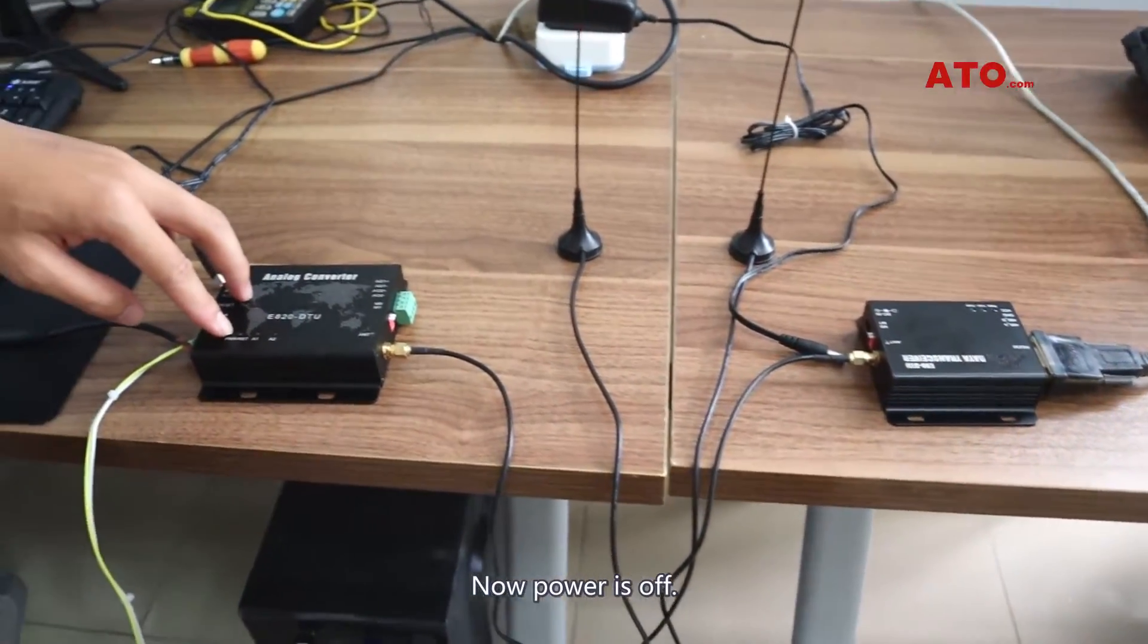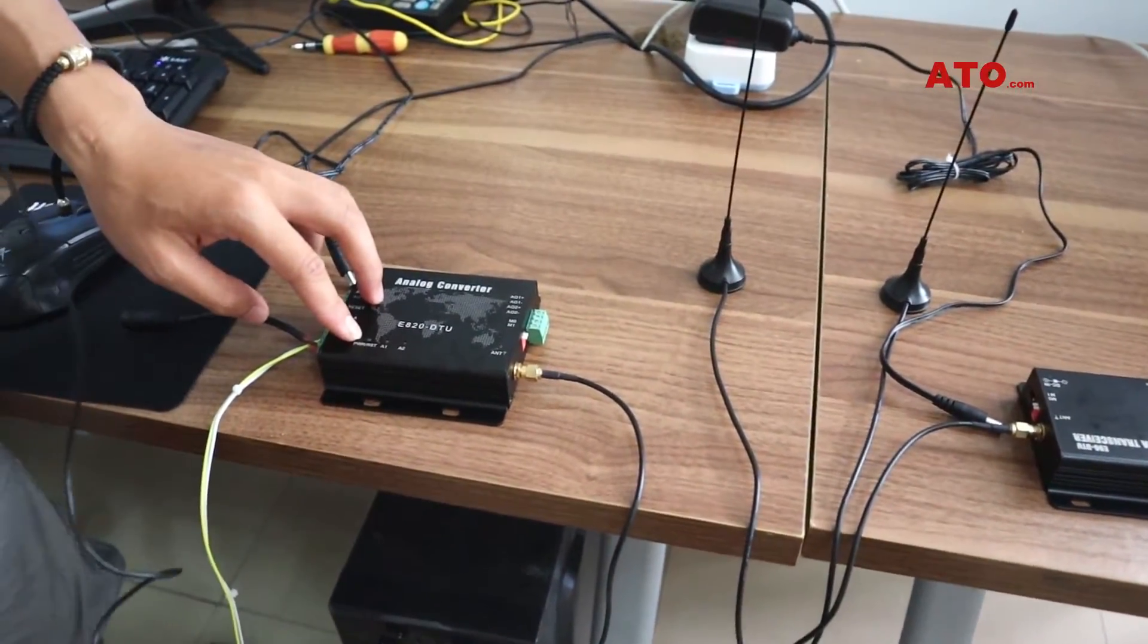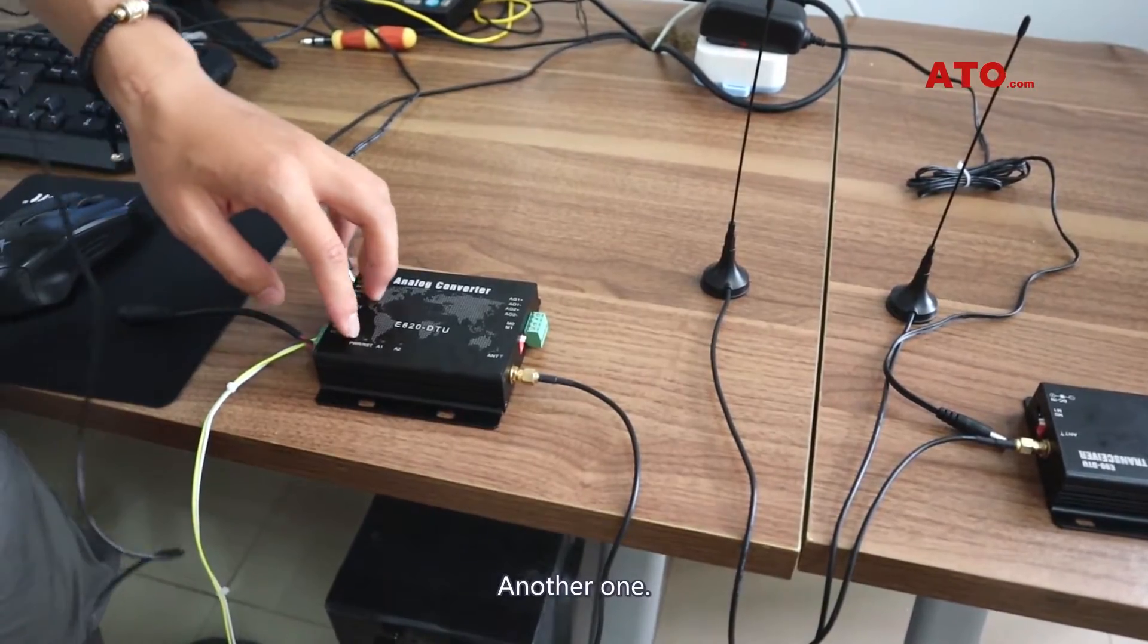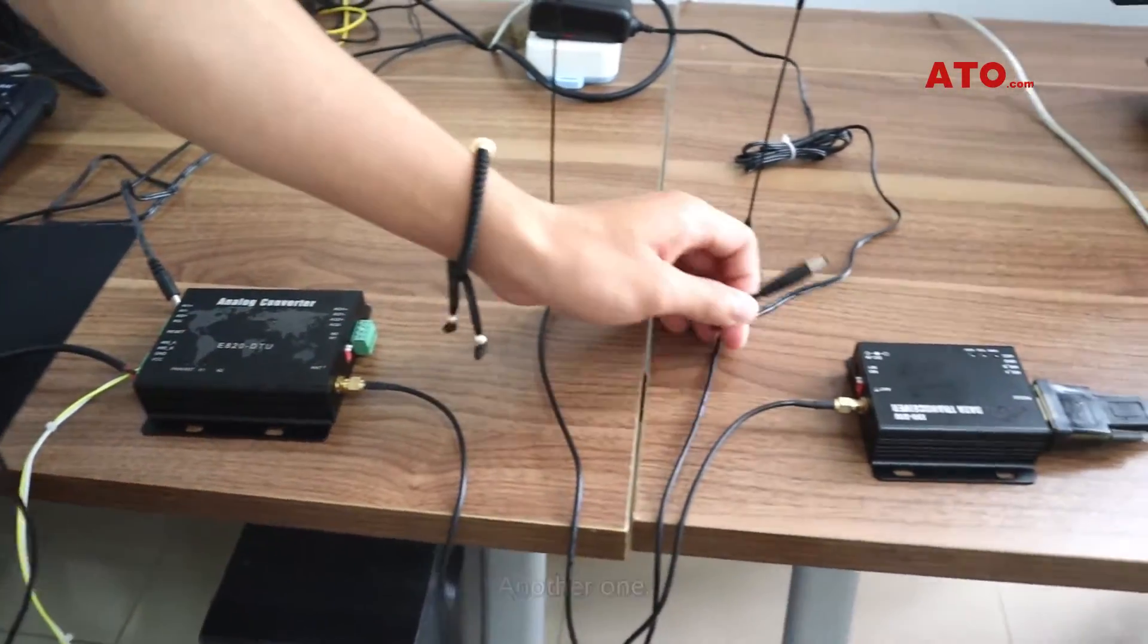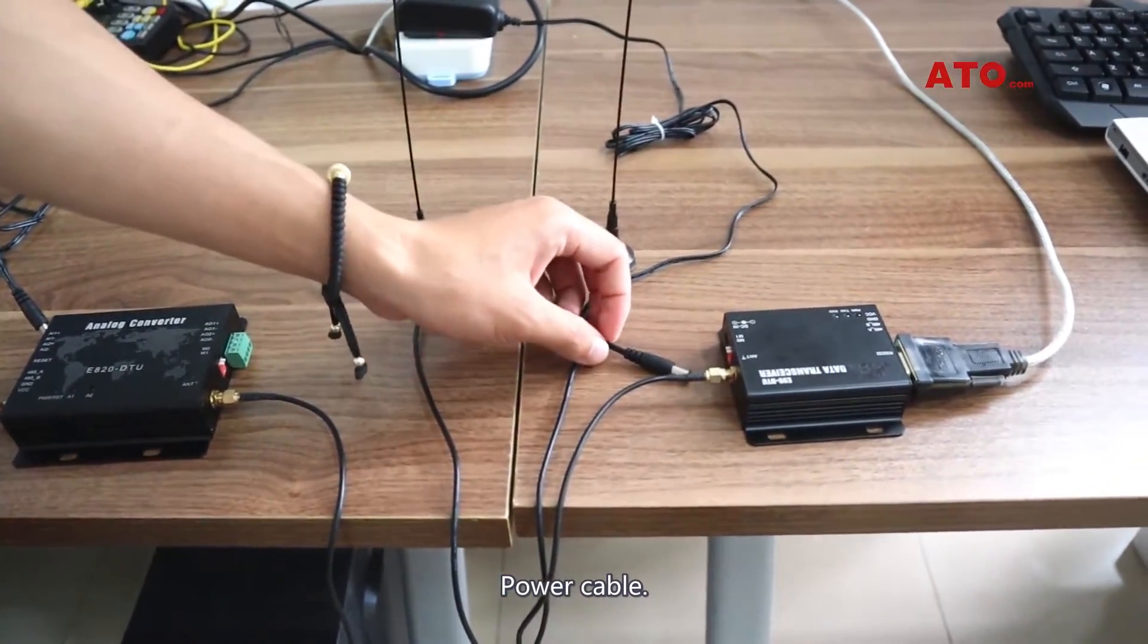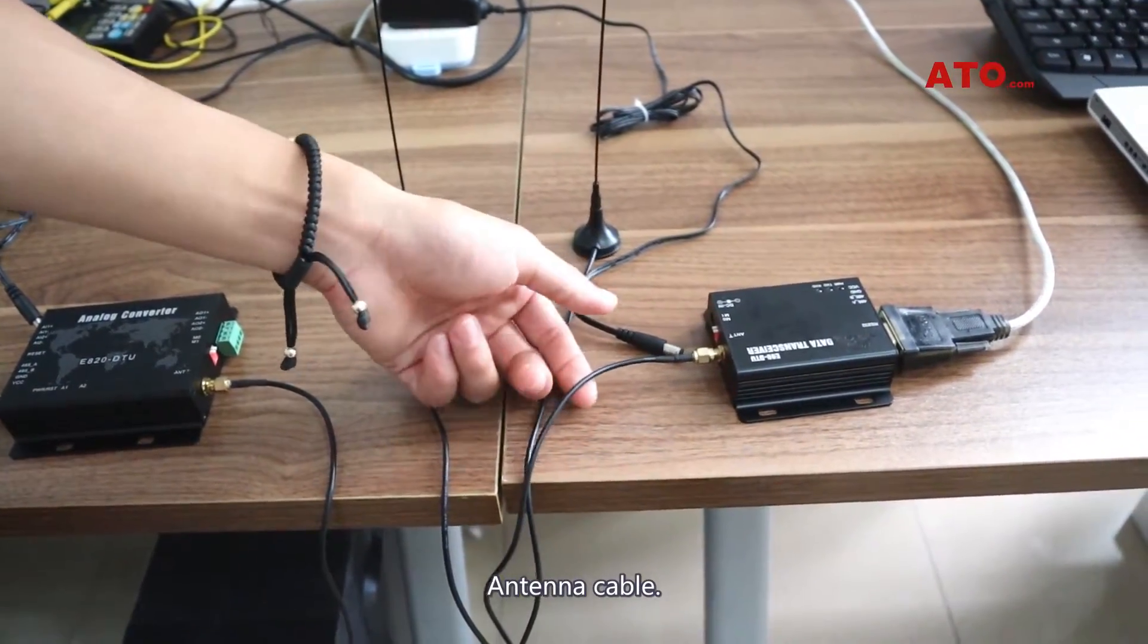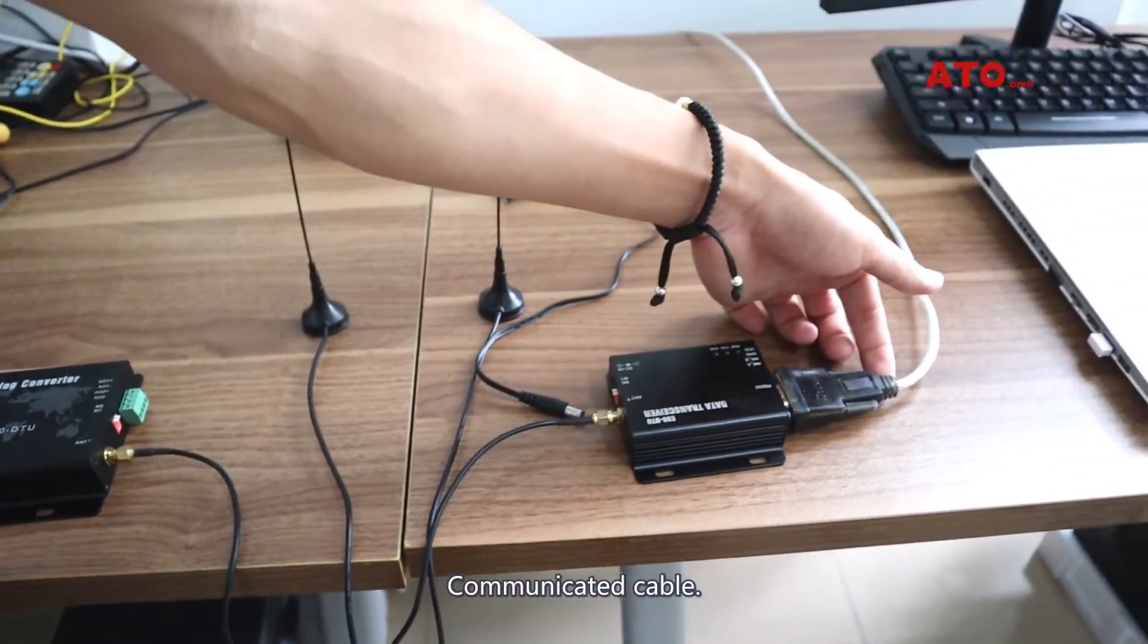Now power is off. Check the other one: power cable, antenna cable, and communication cable.